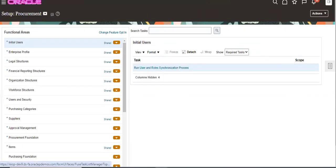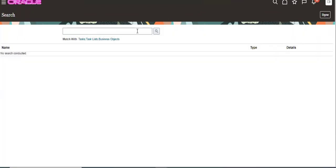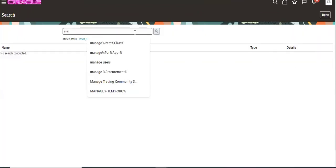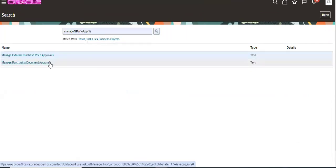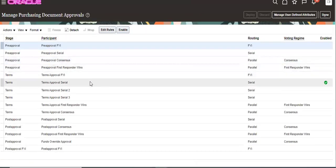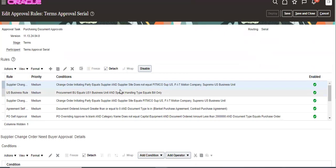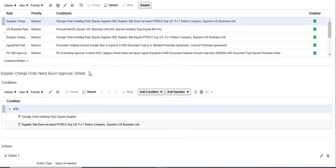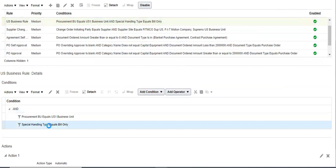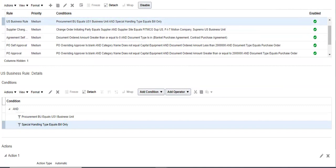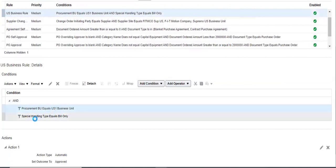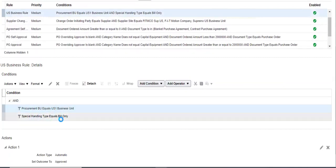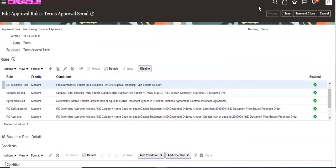For that, we have to go to Manage Package Approvals, Packaging Document Approvals. I enabled here. We have to take special handling type Build Only. Then only that build PO will be approved. I am using US One Business Unit. Special handling type equals to Build Only, then only that PO will be approved.